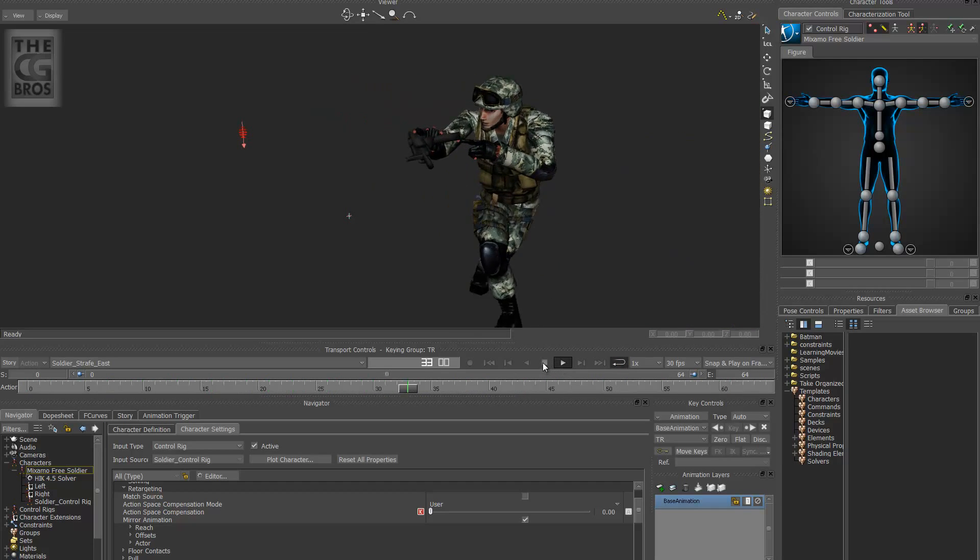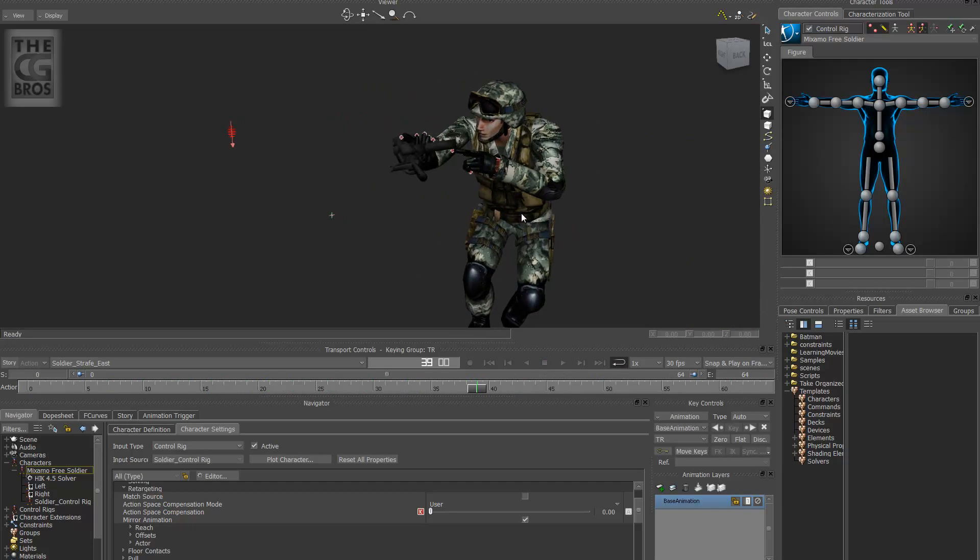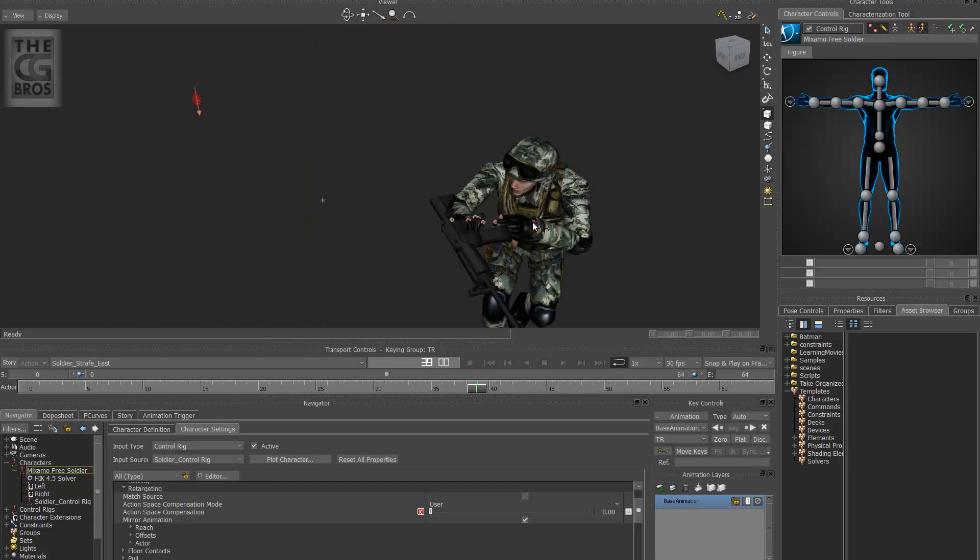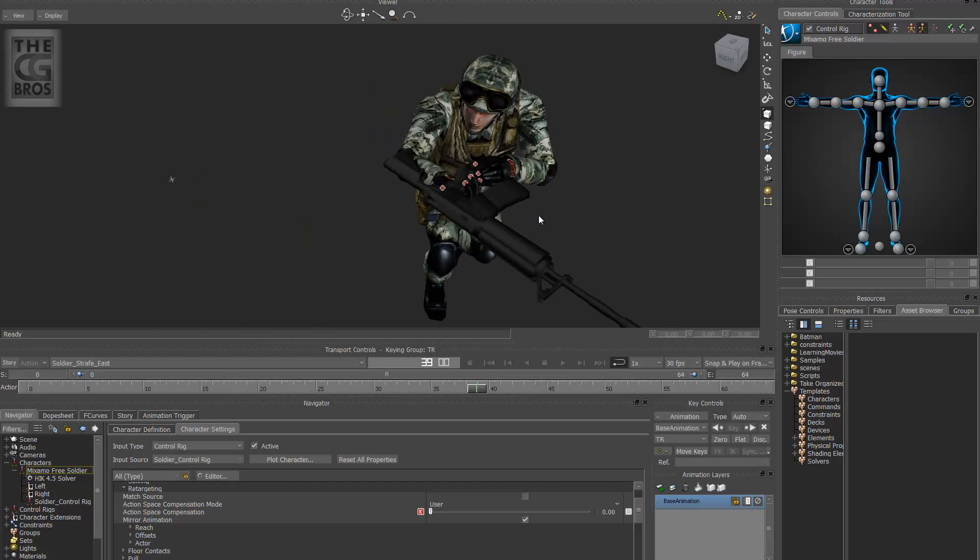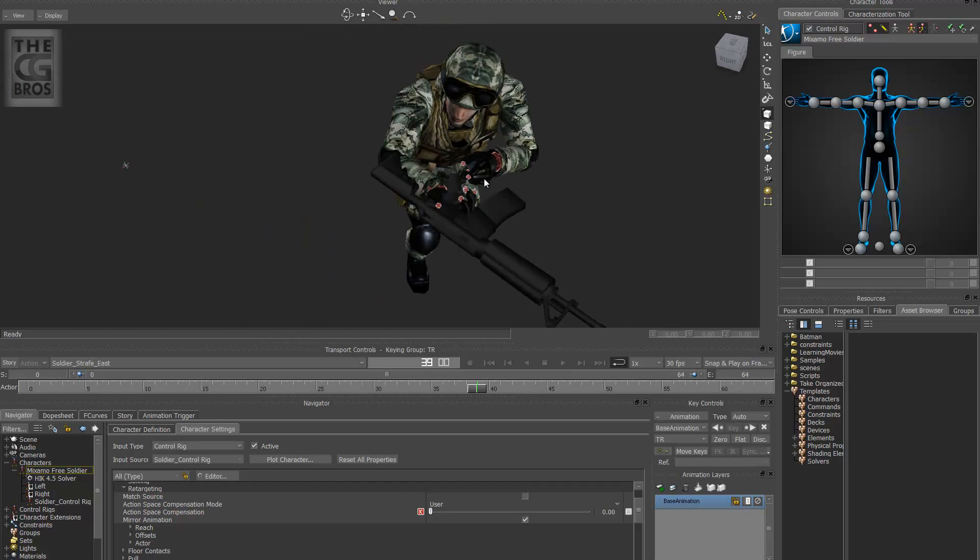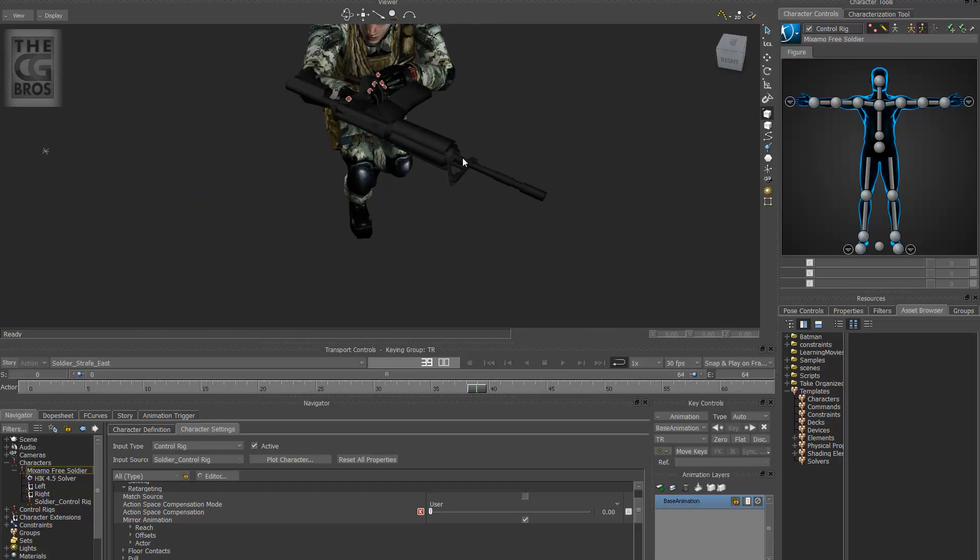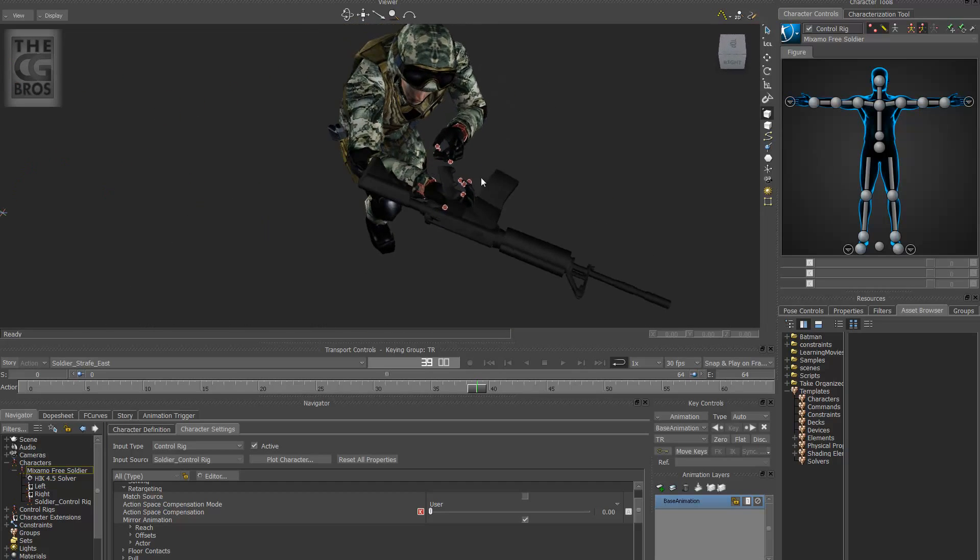Okay, perfect. But you'll notice obviously that the rifle here is still constrained to his right hand.